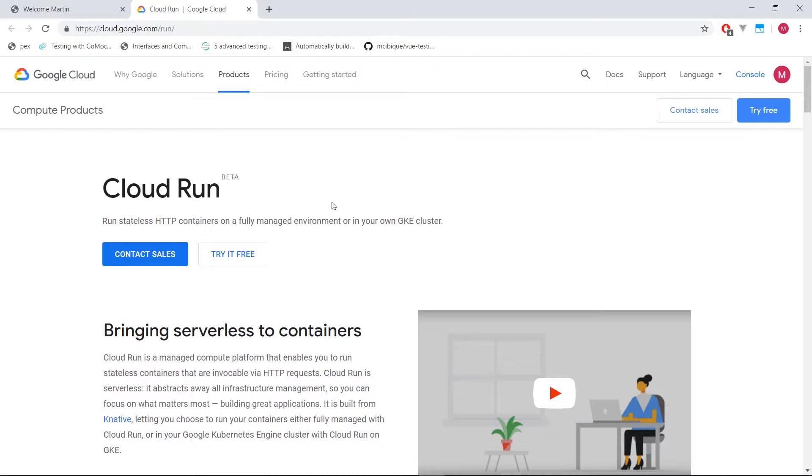Where Cloud Functions are these light, single function, single purpose, highly modular entities that you just call with a particular HTTP endpoint and they do some work for you. So it kind of sits between the two, almost near App Engine.